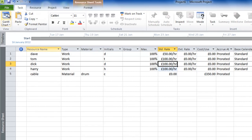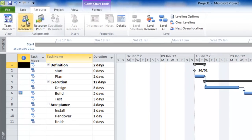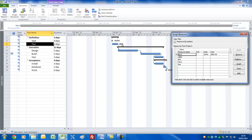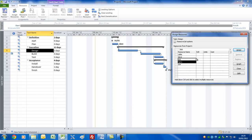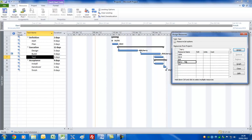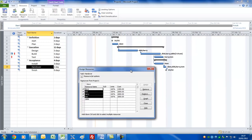Let's go back and look at the Gantt chart view and assign the resources to the tasks. Click the Resource tab and click the Assign Resources command — this gives you an assign resources box. Click on the Plan task, click on Dave, and click Assign. Dave's name appears to the right of that. For Design, let's put Dick and Harry on that — select those and press Assign. For Build, we'll have Dick, Harry, and Cable. I'll hold down the Control button to select non-contiguous resources and assign them — for the Cable, we'll have three drums. For Test, Tom and Harry — press Assign. For Install, Dave. For Handover, we'll have everyone apart from Cable. That's how easy it is to assign resources.